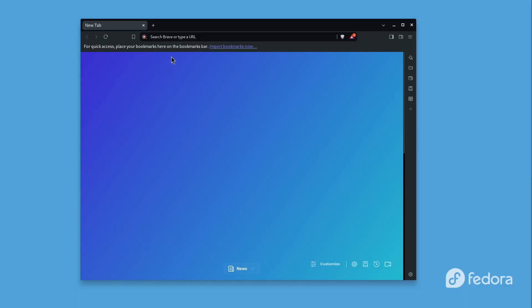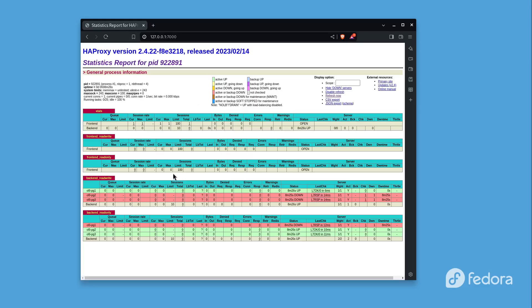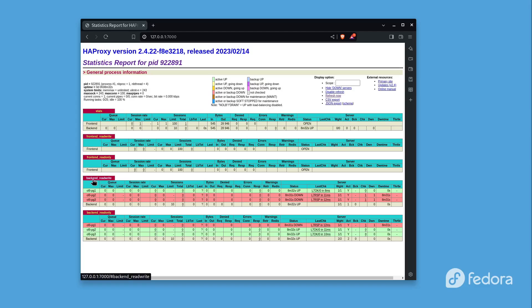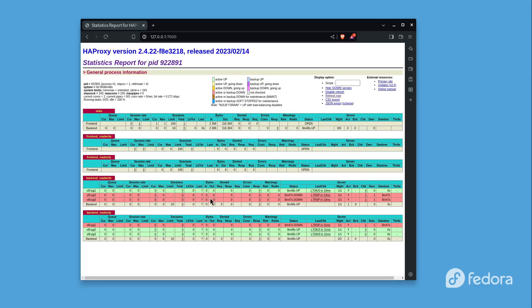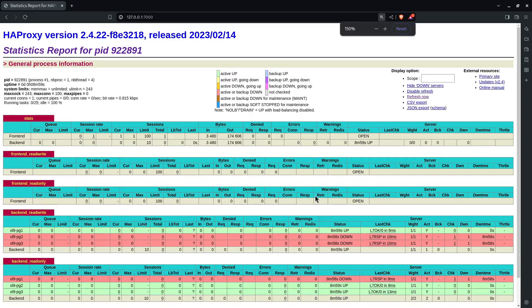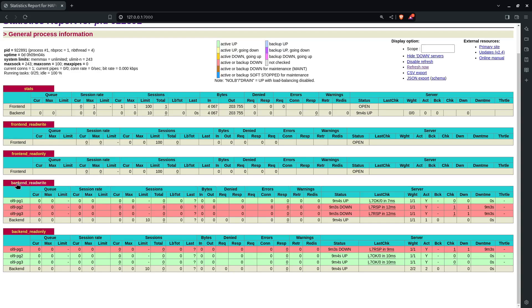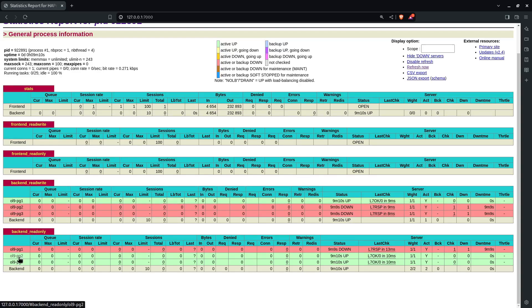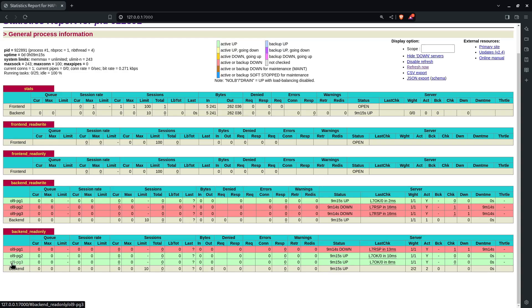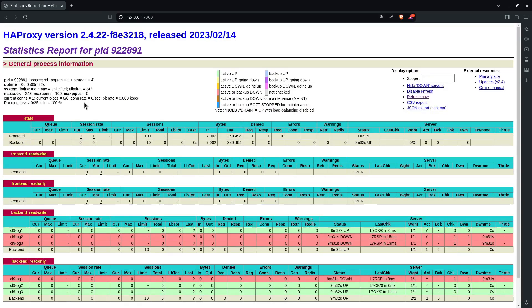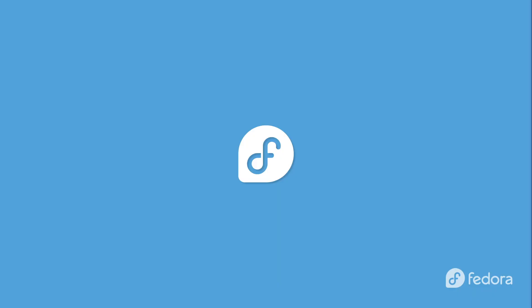Let's open the browser and access the URL. We can see the HAProxy stats portal — we have two frontends (read-write and read-only) and two backends (read-write backend and read-only backend). The first node, ol9pg1, is shown in green — it's up and running as a read-write primary. In the read-only backend, we can see ol9pg2 and ol9pg3 as the two standbys. The configuration is working as expected. That's the HAProxy installation and configuration — I hope you find it informative. Take care and I'll see you next time.